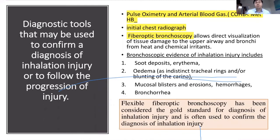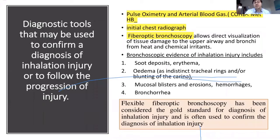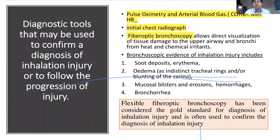Pulse oximetry and arterial blood gases may not be conclusive in the early stage of inhalation injury. Initial chest radiograph is not diagnostic, but you must request it as a baseline. Flexible fiber-optic bronchoscopy allows direct visualization of tissue damage to the upper airway and bronchi from heat and chemical irritants and is the gold standard for diagnosis of inhalation injury. Evidence of inhalation injury by bronchoscopic examination includes soot deposits and erythema in the bronchioles, edema, mucosal blisters and erosions, hemorrhage, and bronchorrhea.